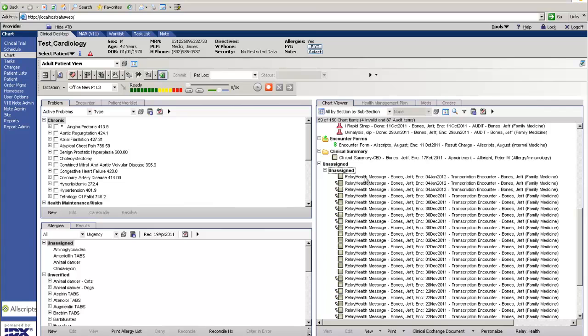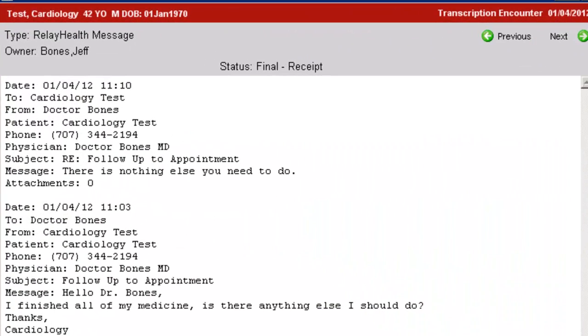I'm going to go ahead and refresh this list since we're already in the EHR. Open this back up, and you can see that it archives the correspondence between the patient and the provider. You'll see the first message and the second message.